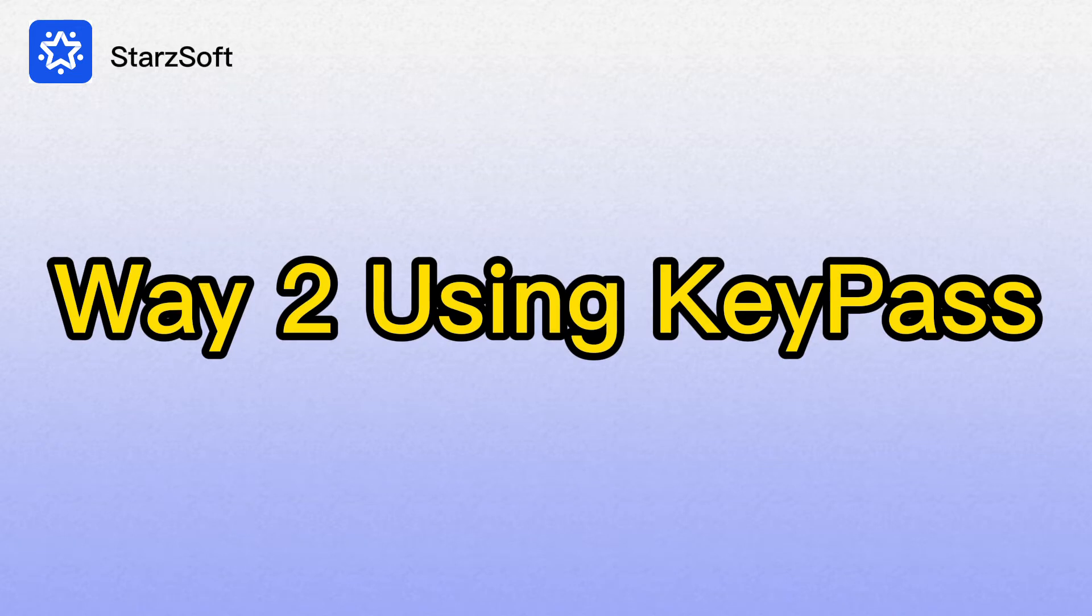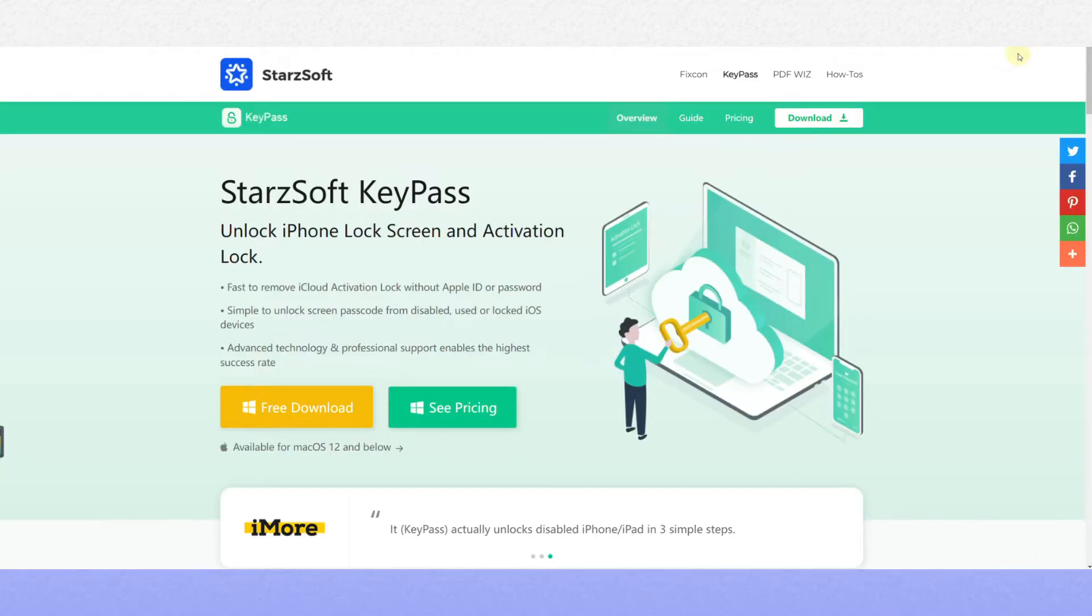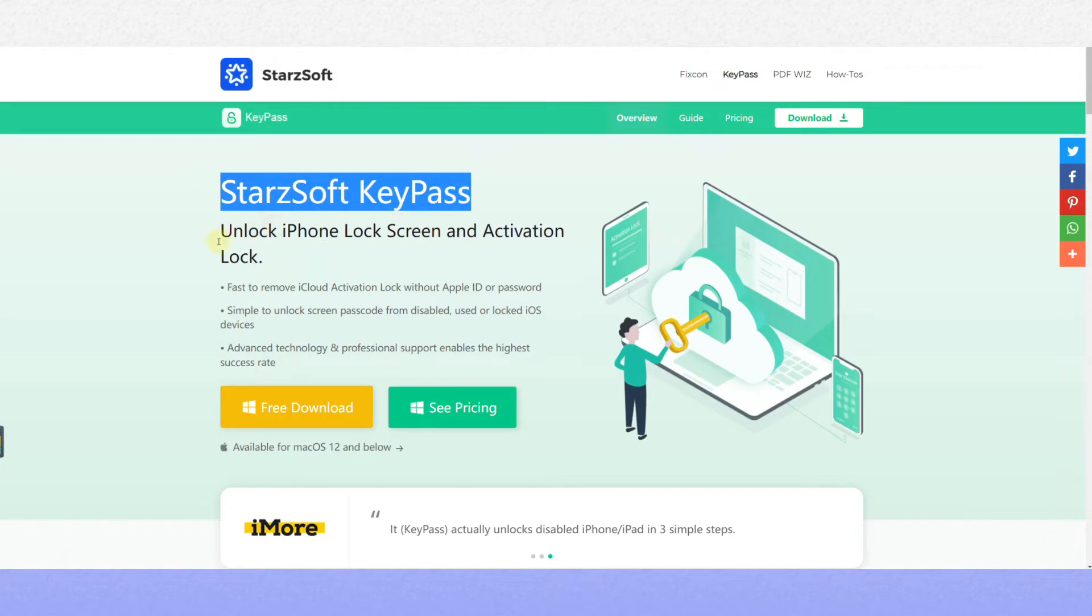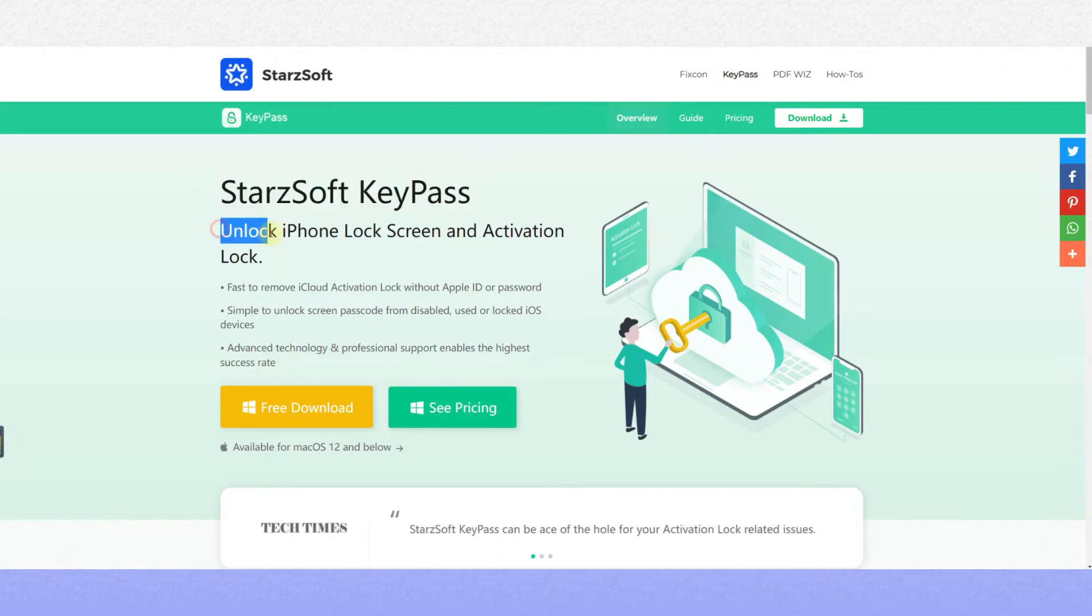Way 2: Using Key Pass. Open the Starsoft.com website and click free download.